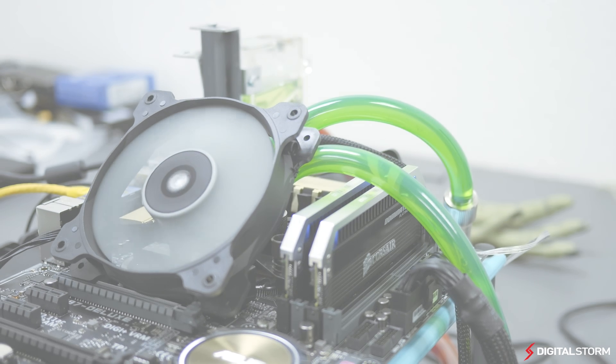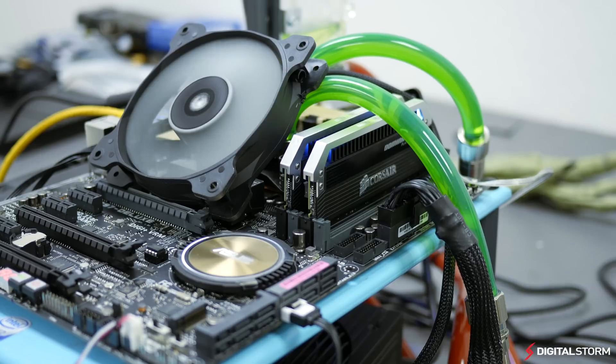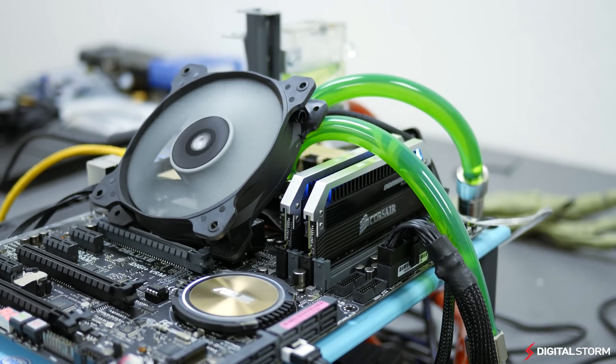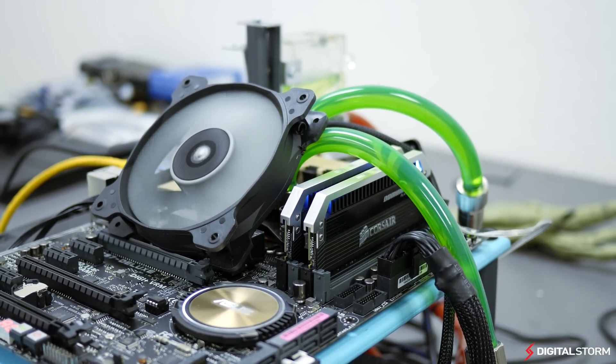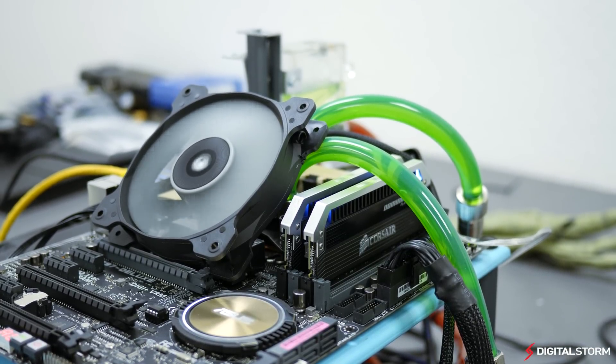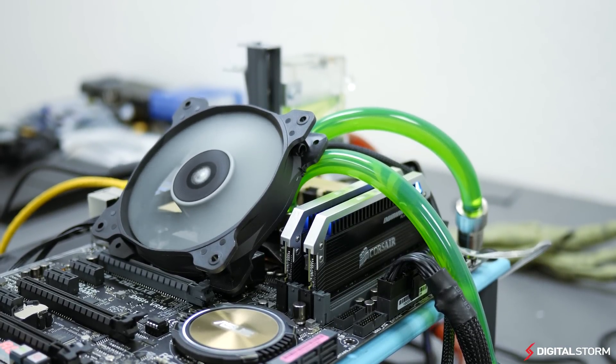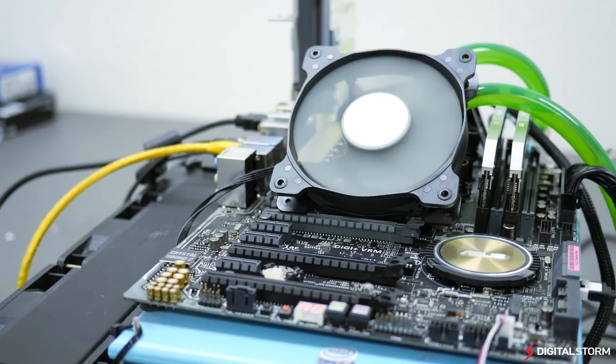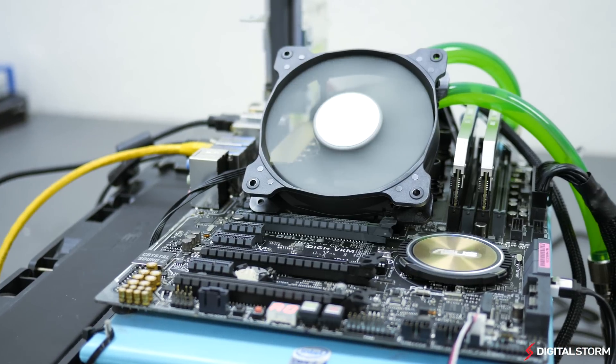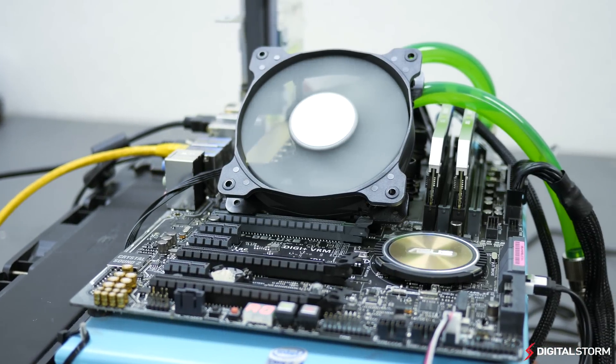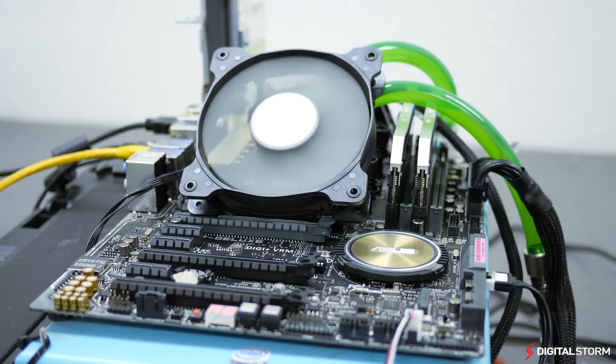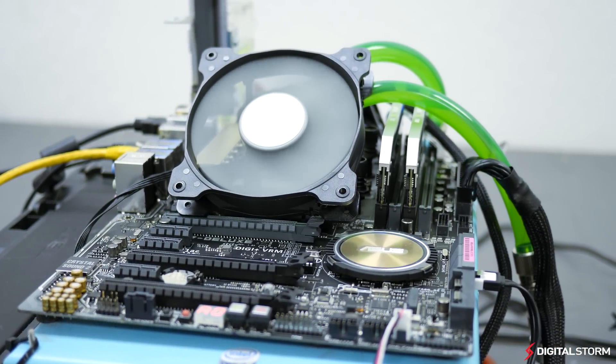Intel's new Devil's Canyon line of CPUs is aimed at overclockers who want the best CPU performance possible. Now that we've had some time to play around with the new chips, we decided to see just how far we could push the i7-4790K when overclocked on water.